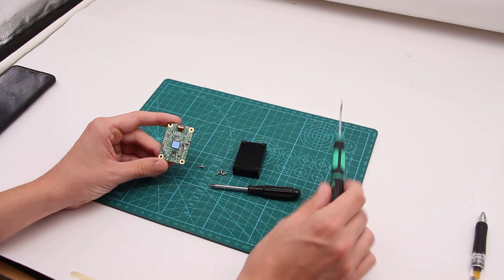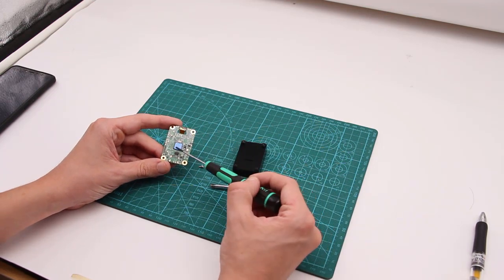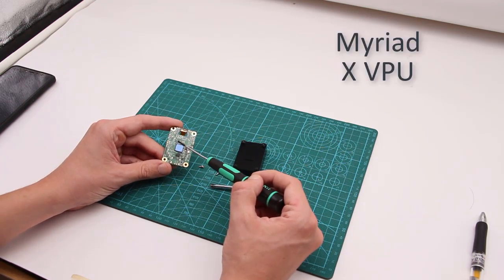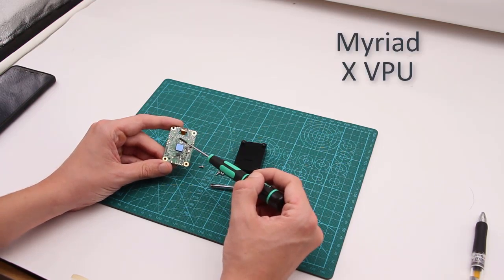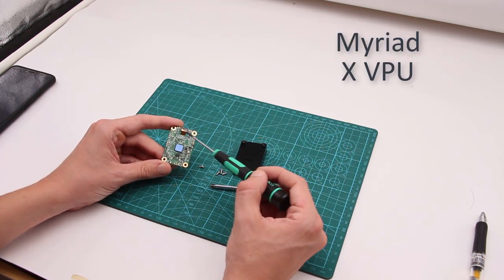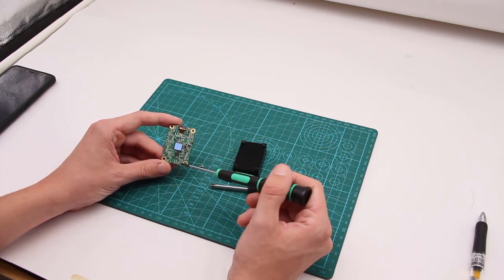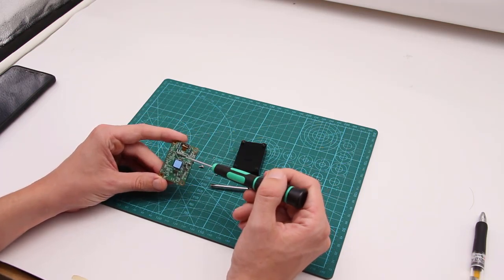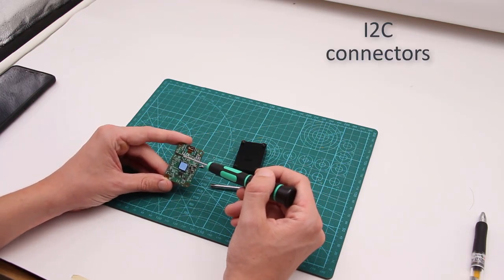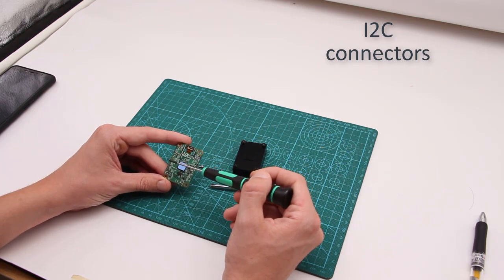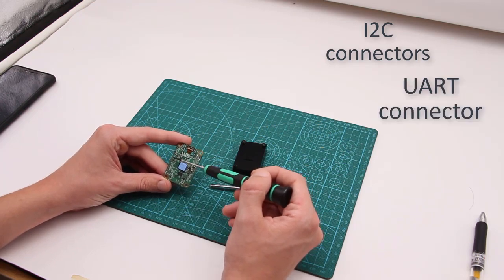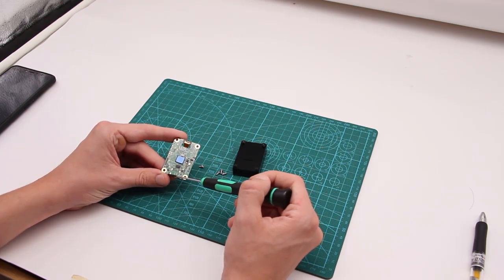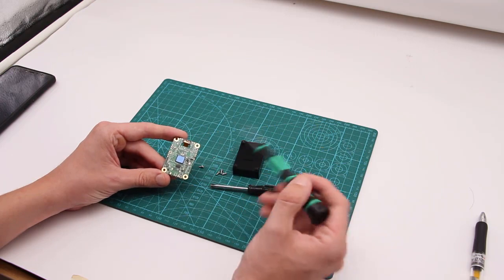In the center, right here, we can see the Myriad X VPU and there are also additional connectors such as I-squared C bus connectors and UART. Plus, there is a power LED over here.